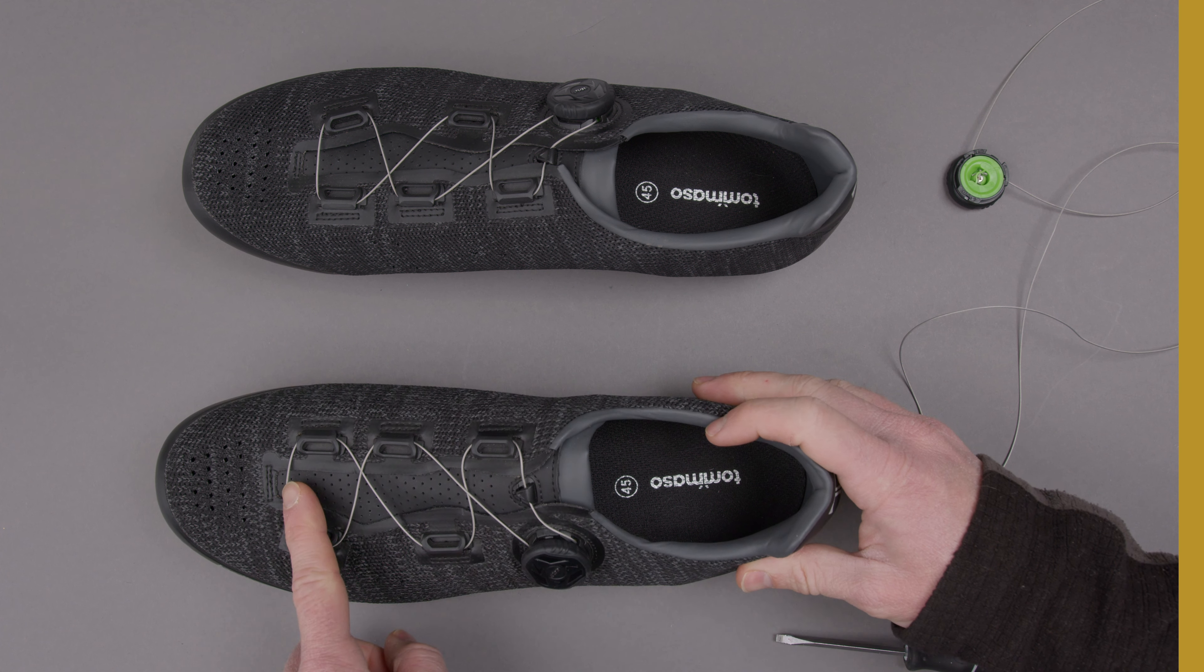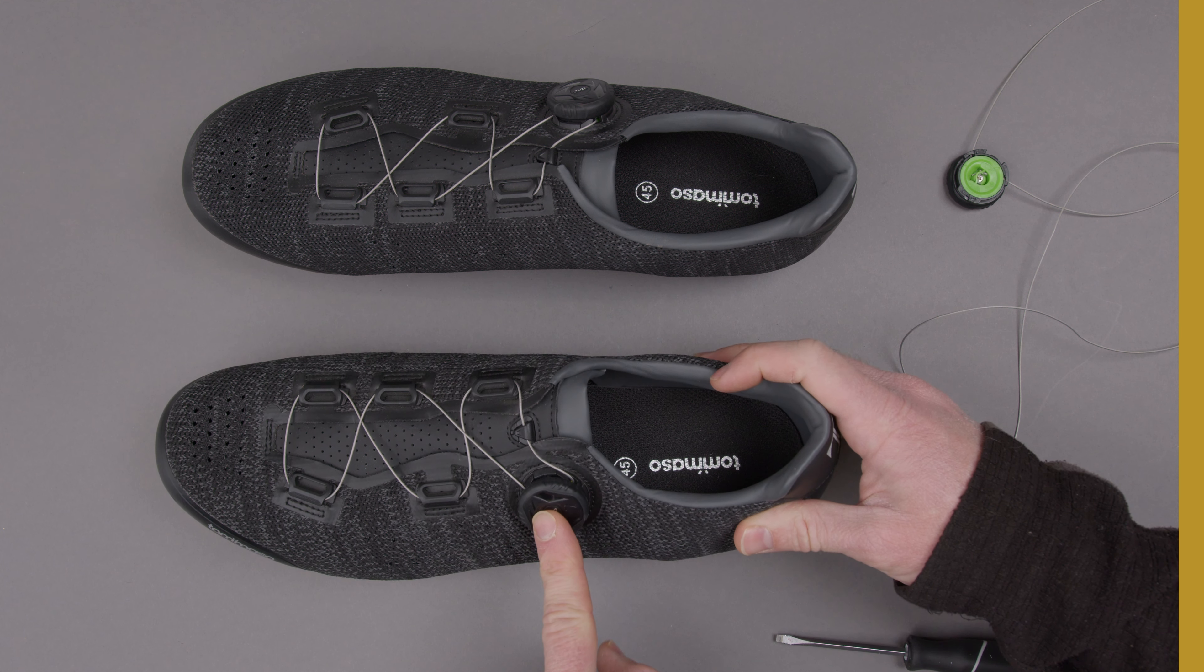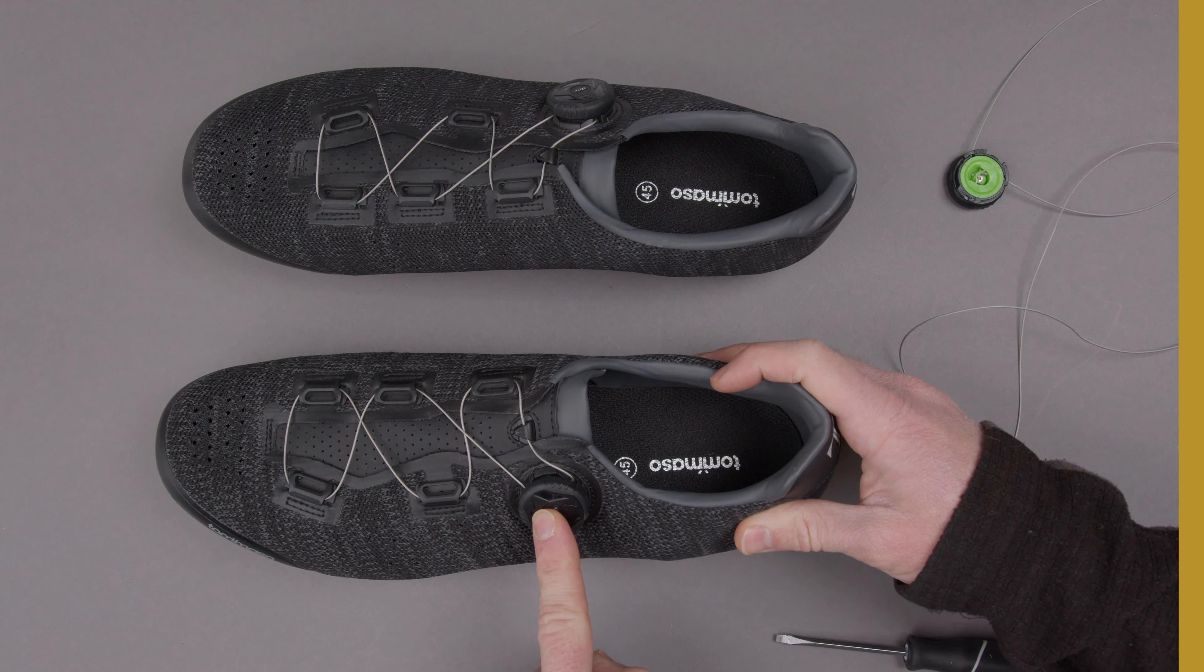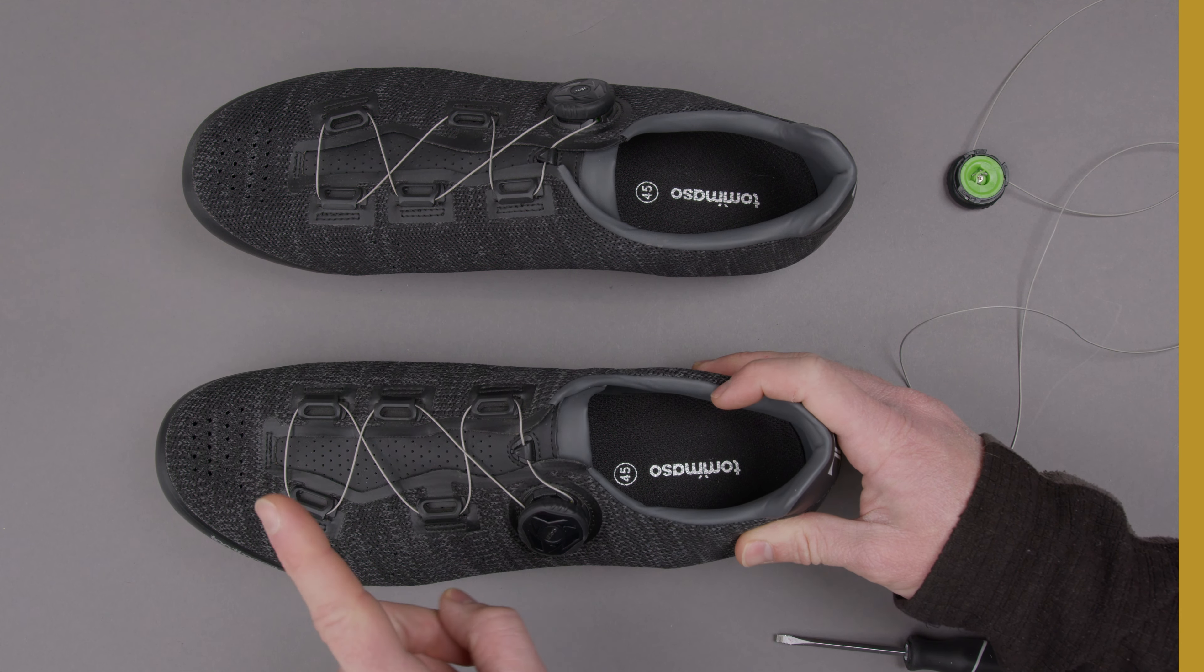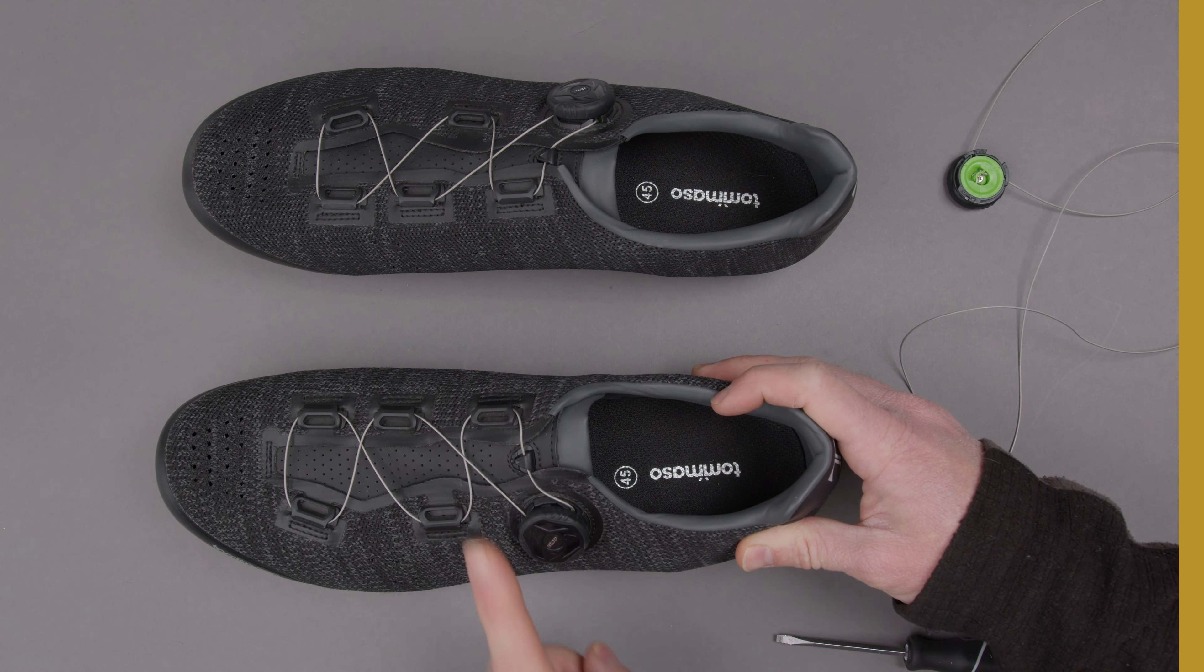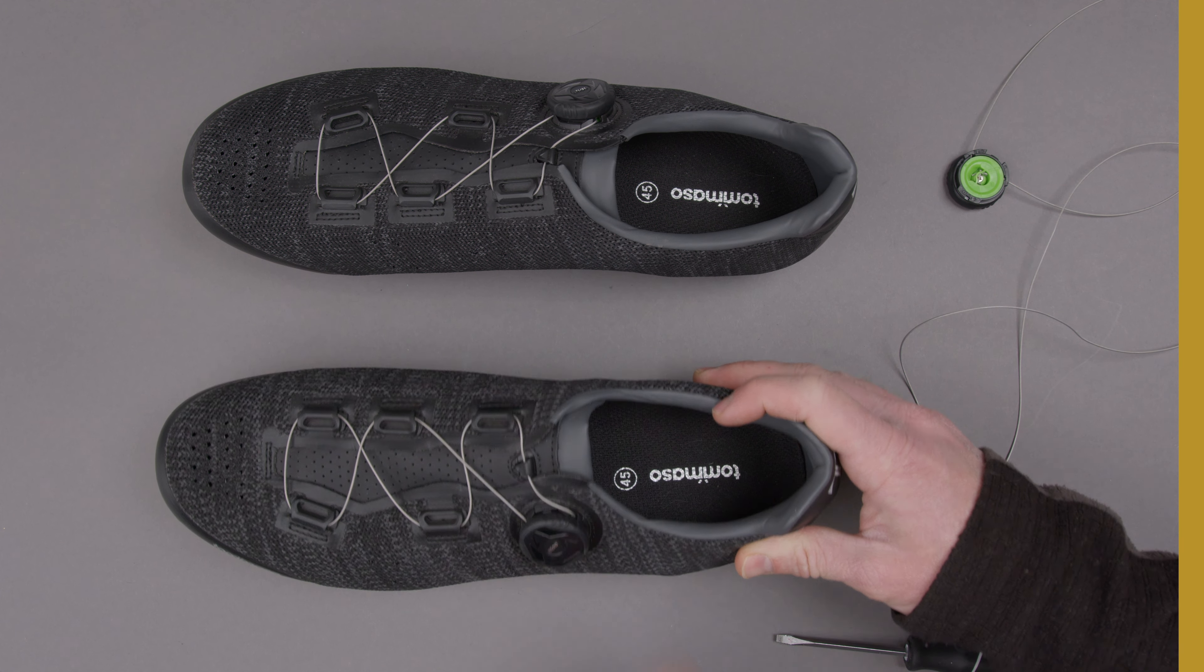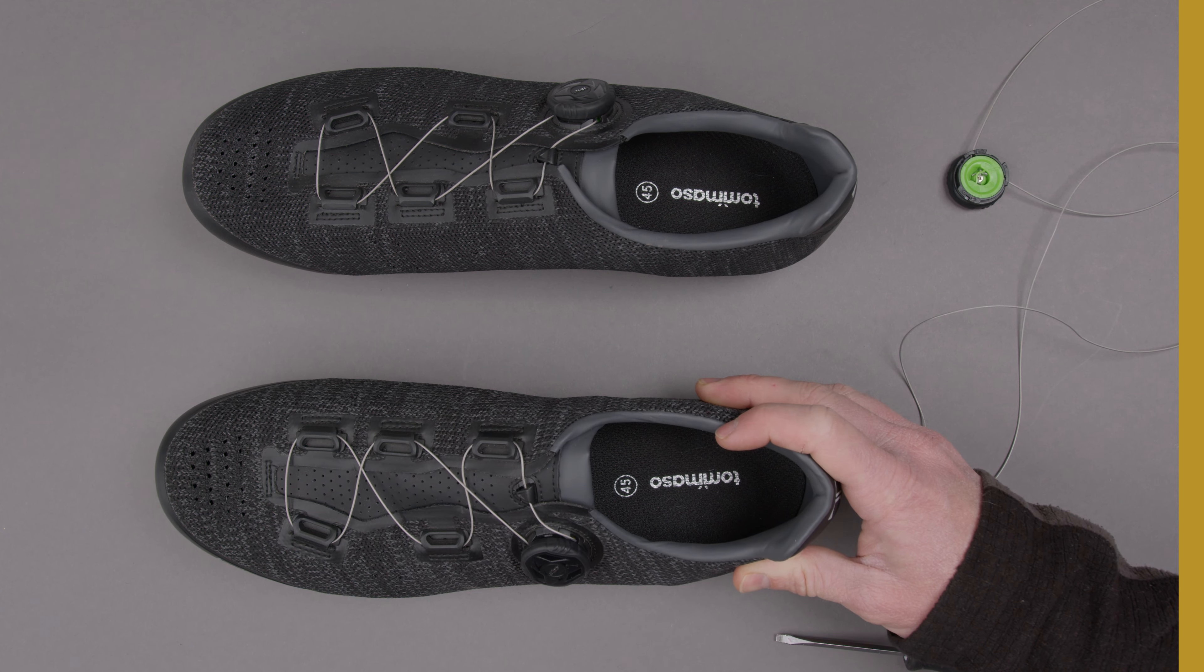We're going to go over how to take out this piece right here and how to remove this lace, put in the new lace, reinstall this and get you back riding again.